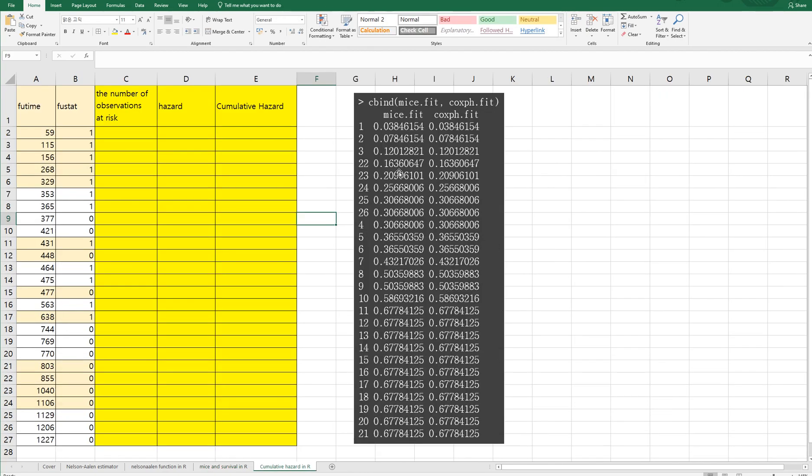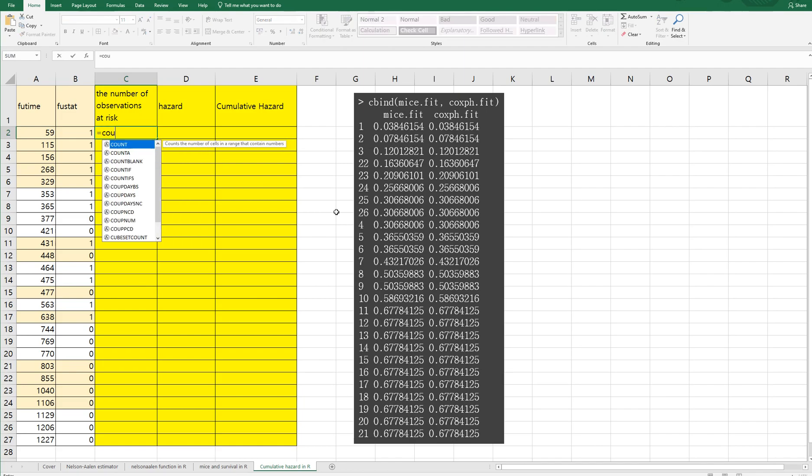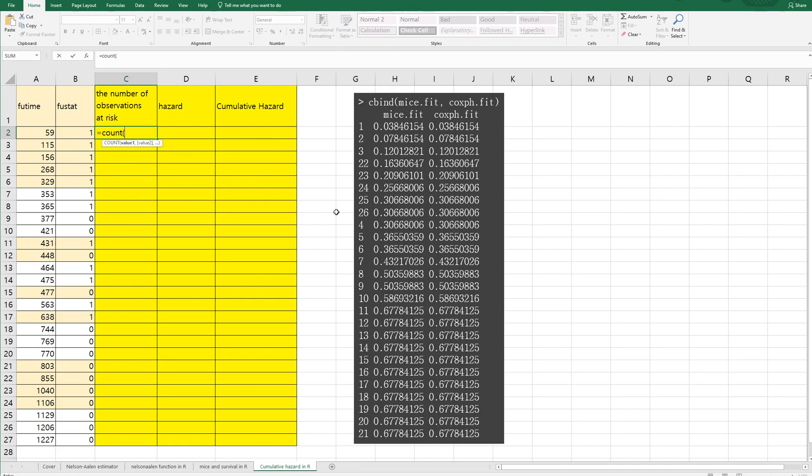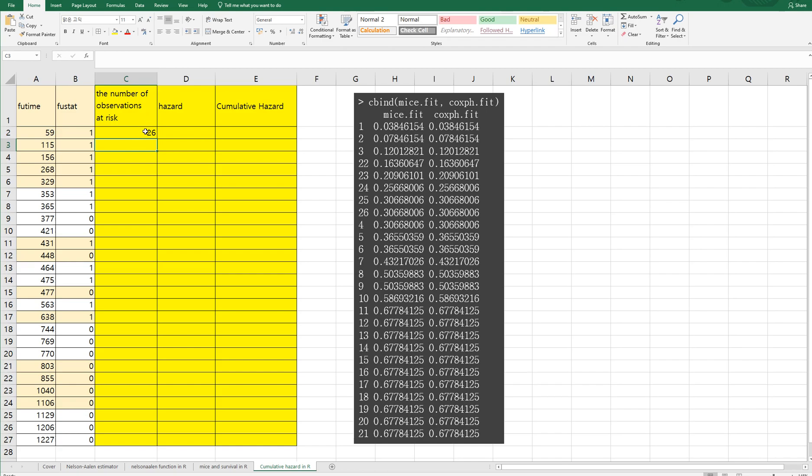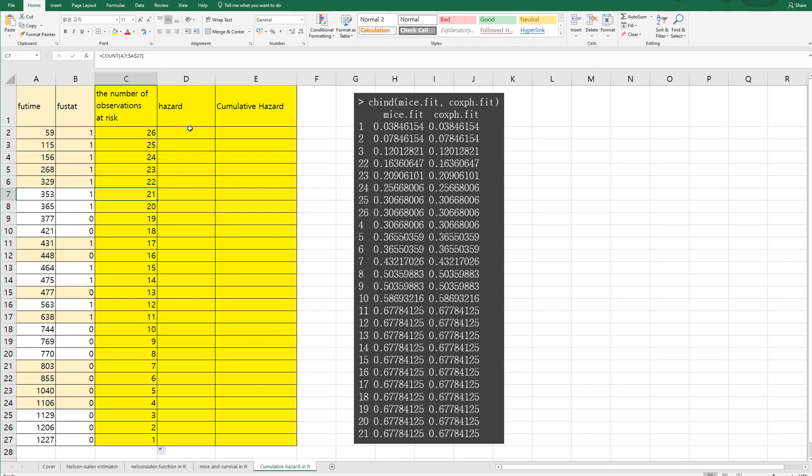All right, let me show you how to get this Nelson-Aalen estimator in Excel. So firstly, you need to calculate number of observations at risk. So count, fix the last cell. Right. This is the number of observations at risk.